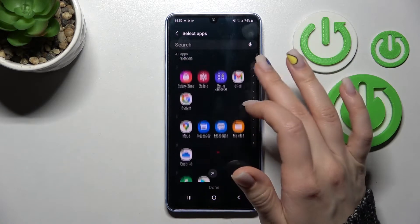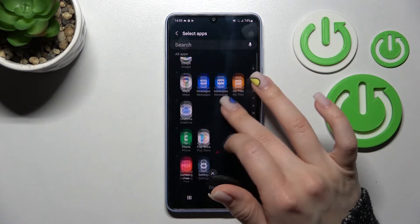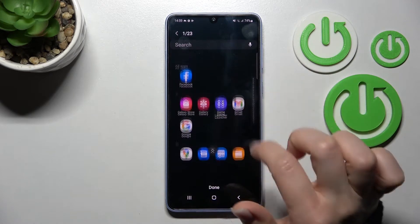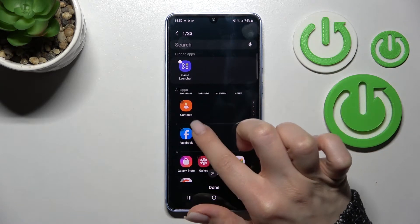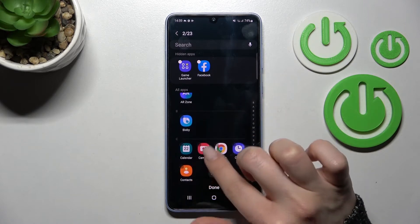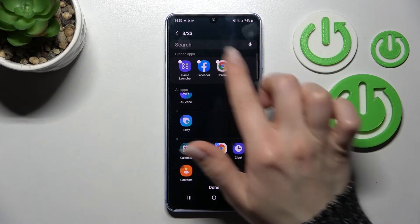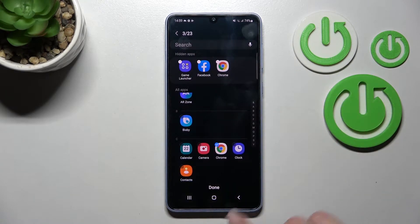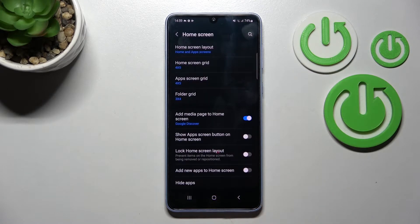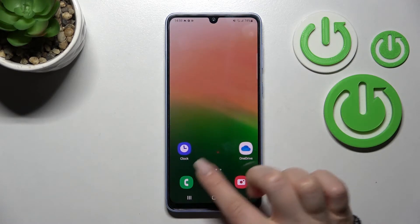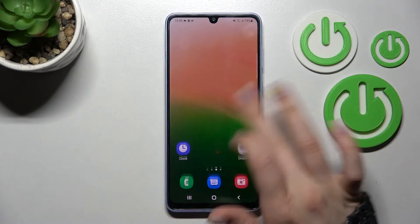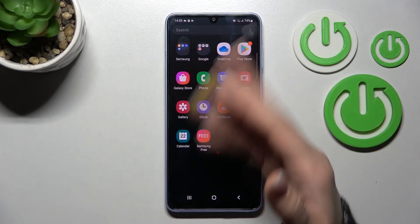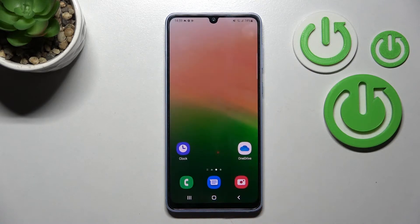If you want to hide some of these applications, you should just select these apps. In the left upper corner, click the checkbox. For example, now we'll hide these three applications. To do that, click done, wait a second, and go back to the home screen or into the apps menu, and you can see we've successfully hidden these apps.